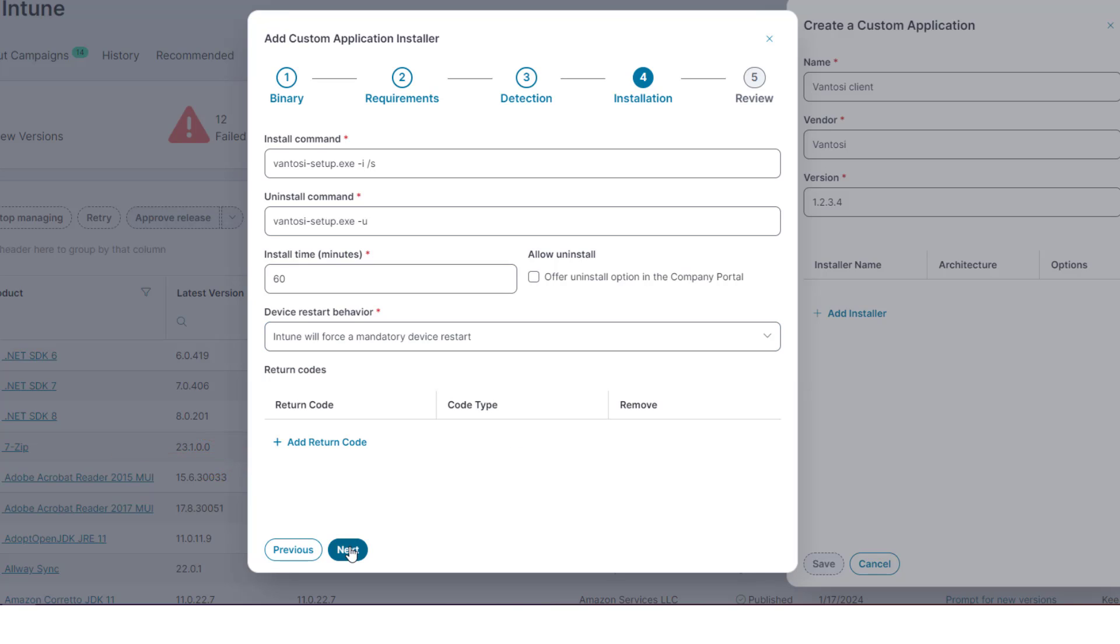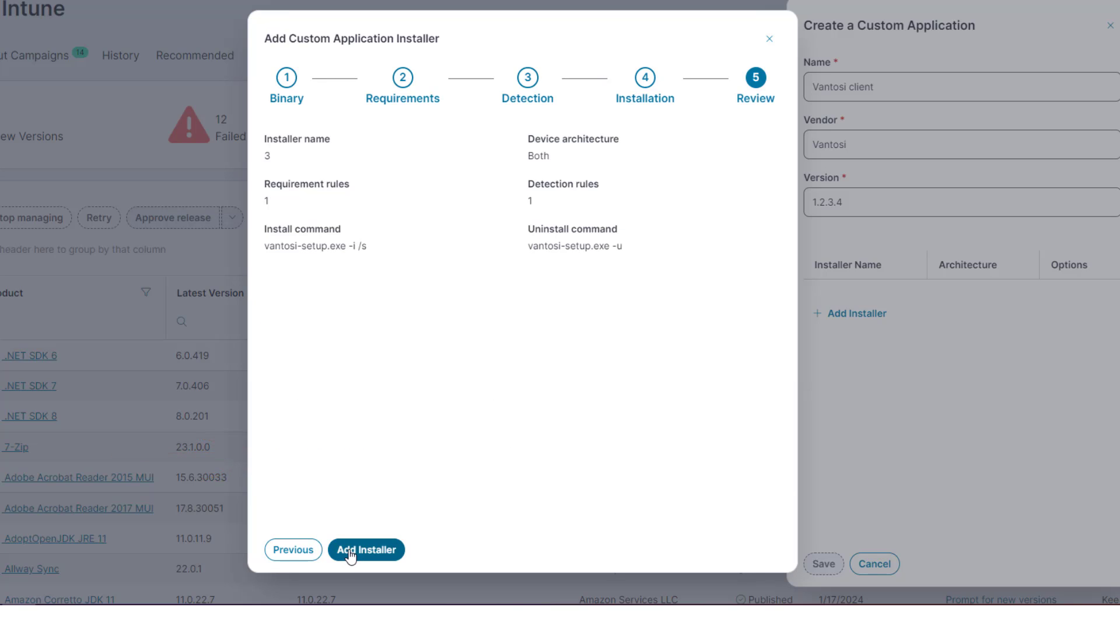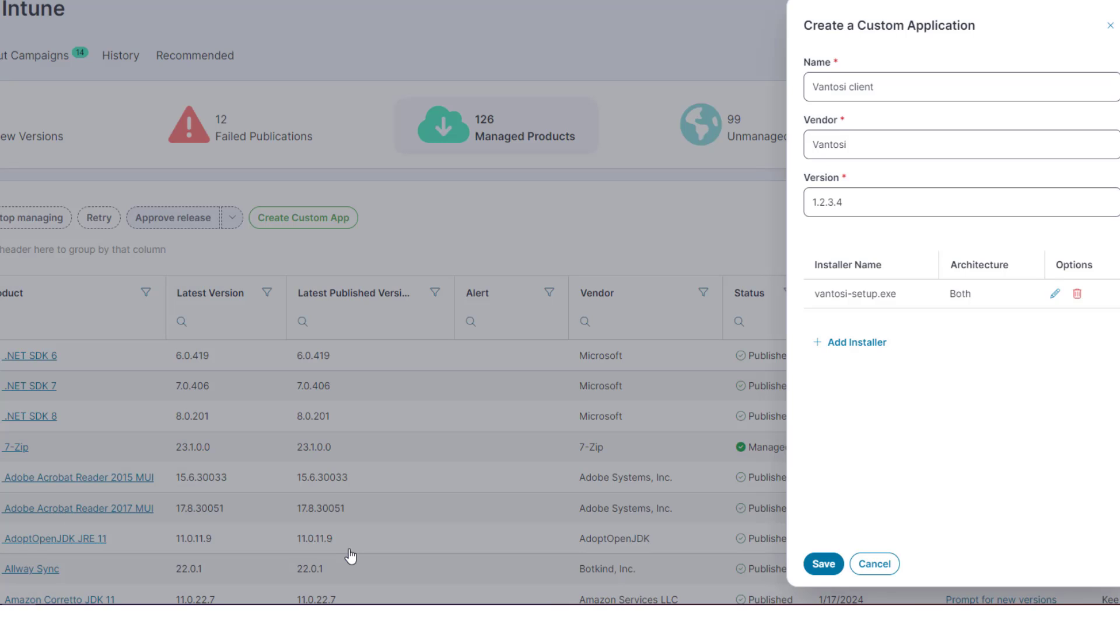Click Next to review your configuration, then click Add Installer. The Add Custom Application Installer dialog closes, and the new installer appears on the Create a Custom Application panel, from where you can edit or delete it.